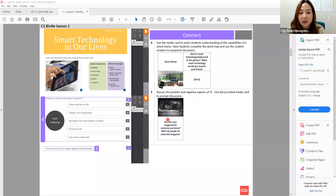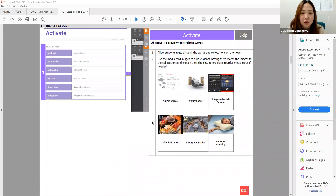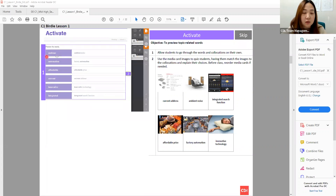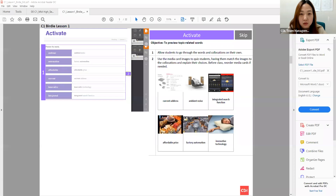After Topic Connect, move on to the reading component. The first component is Activate — you want to activate students. It shows six words that will appear in the reading passage. Preview the words so students will have a better understanding of the reading passage. For each word, prepare an image.